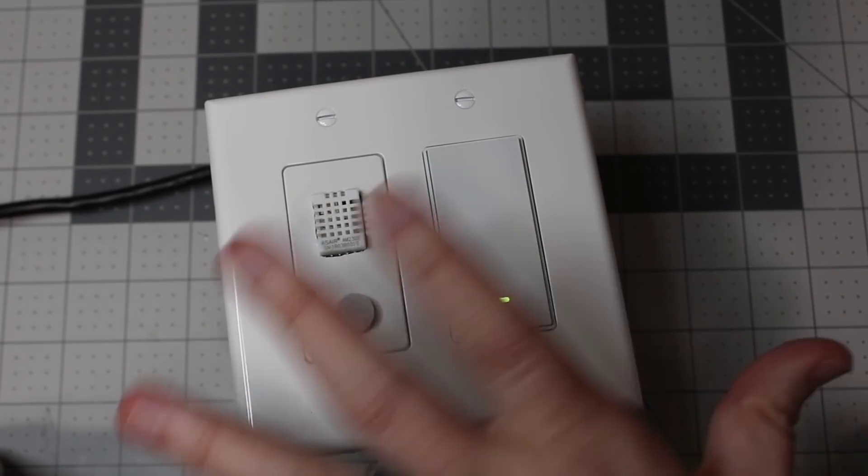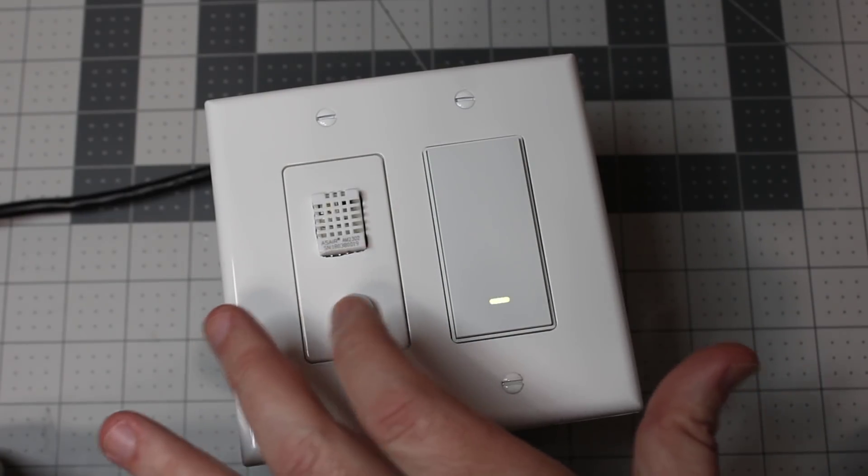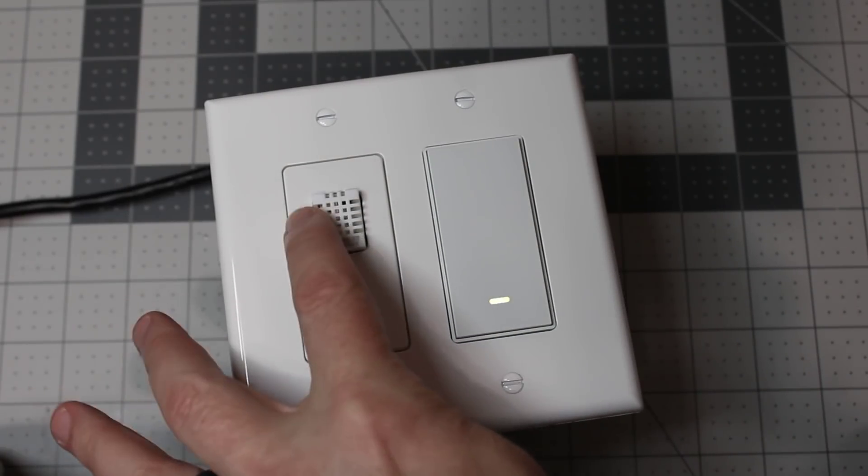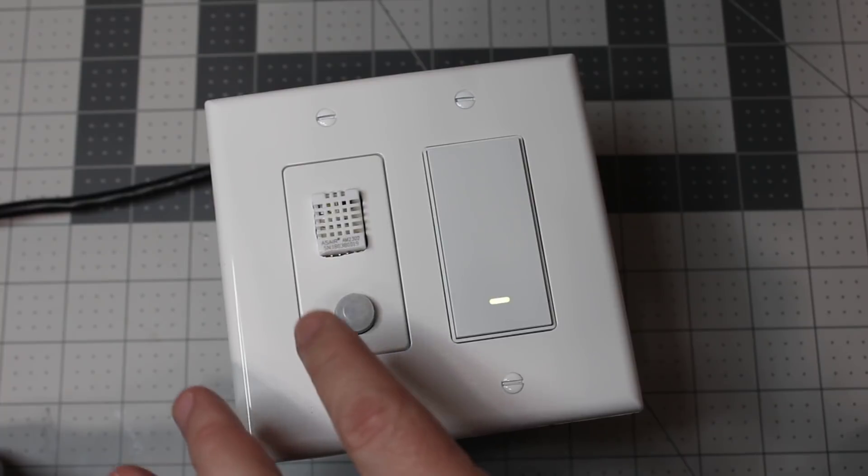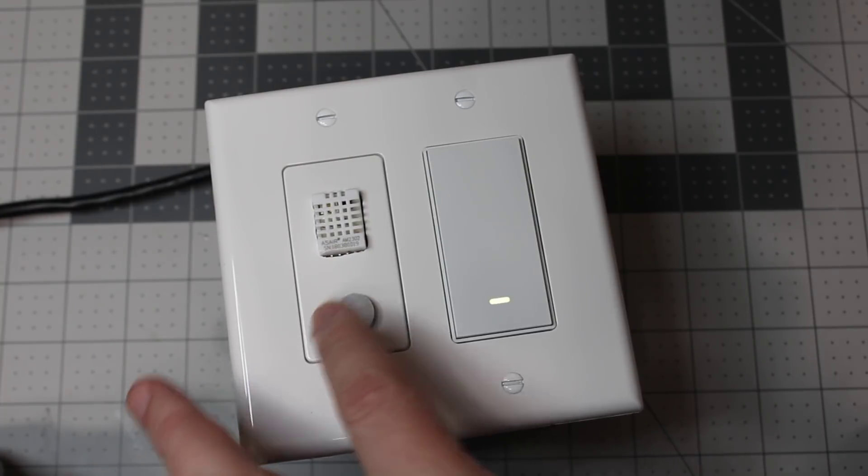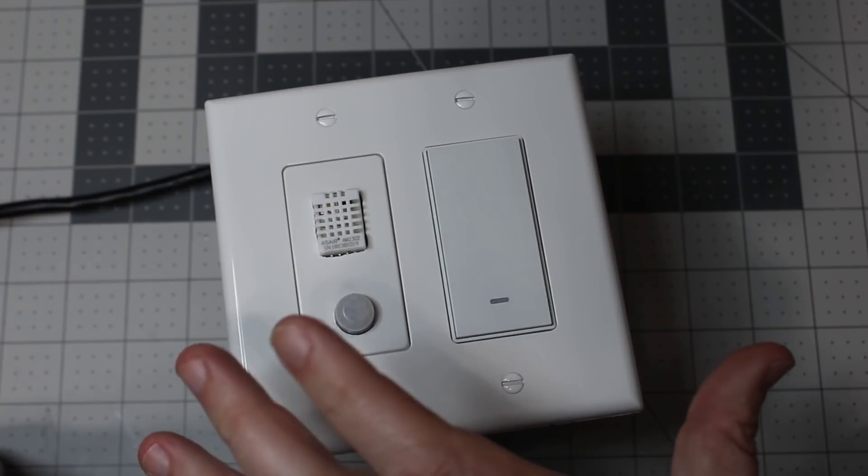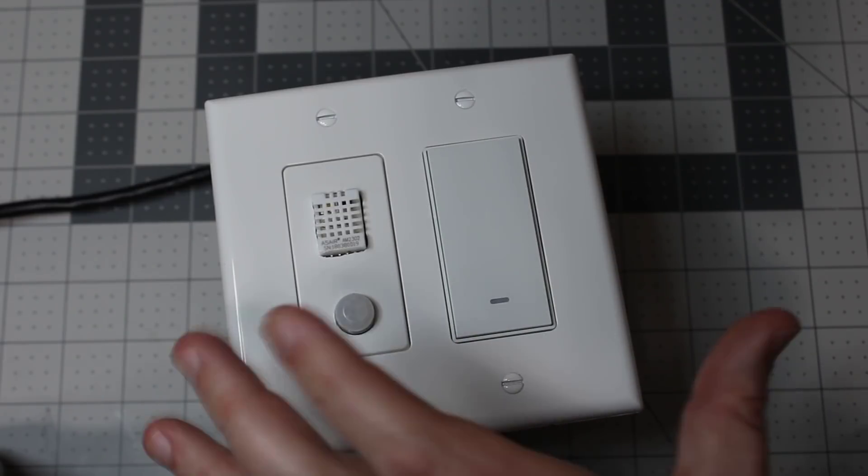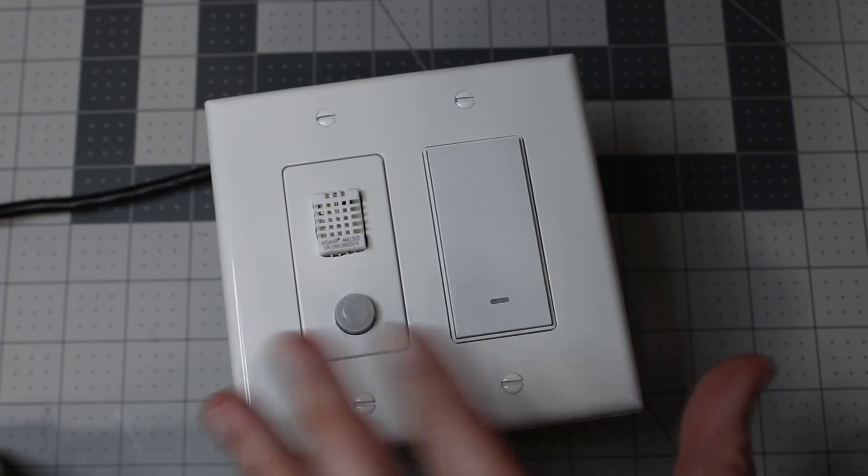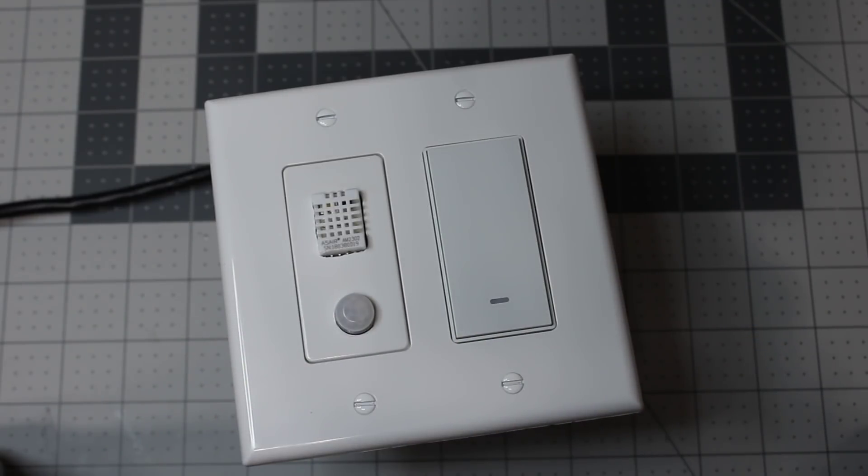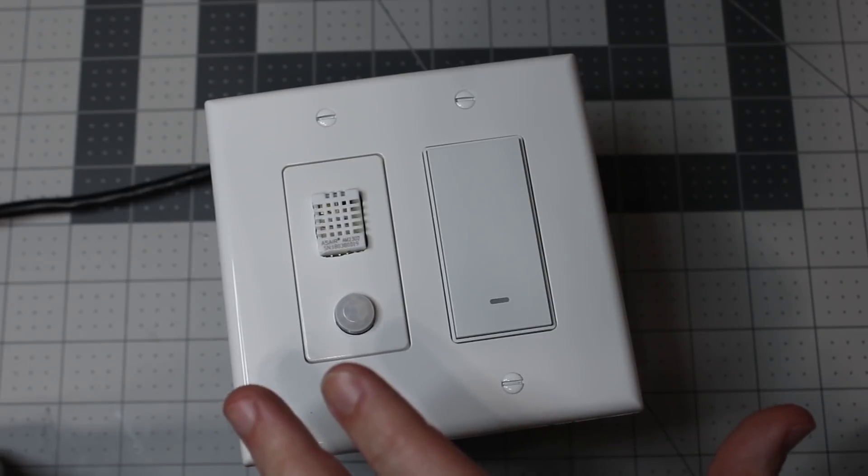Got it all mounted up in the box. Got a temperature humidity. Got the PIR motion sensor. Got the switch. Be sure and subscribe and get notifications on the next video. Thanks for watching.